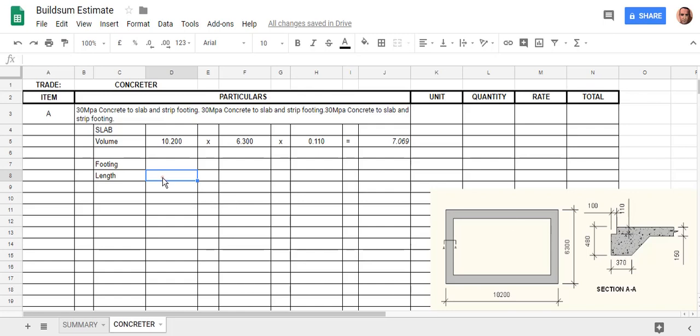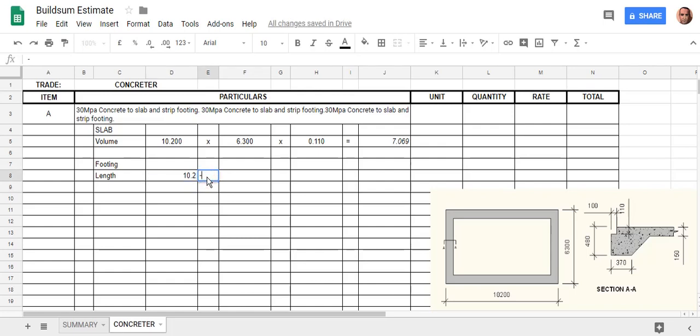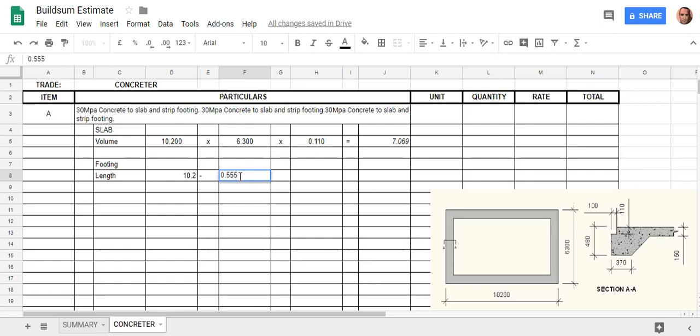So the first length of the first side is 10.2, we know that. And I'm going to minus, using the little dash symbol. I'm going to minus the width of the footing plus I'm going to make an allowance for the splay. So to work that out, let's just say that's 0.555 for the purpose of showing you how to do the calculations in sheets.